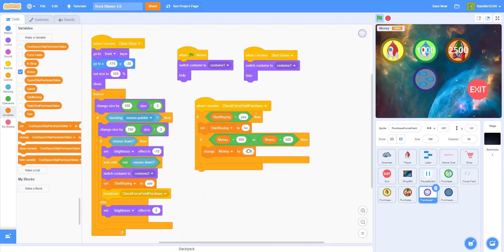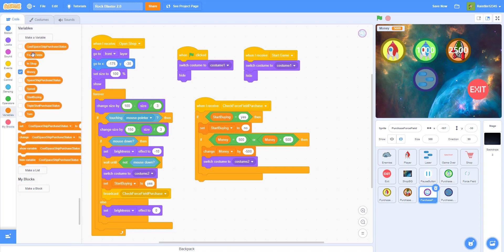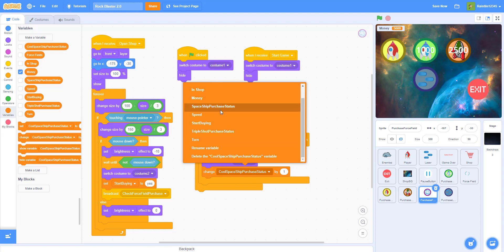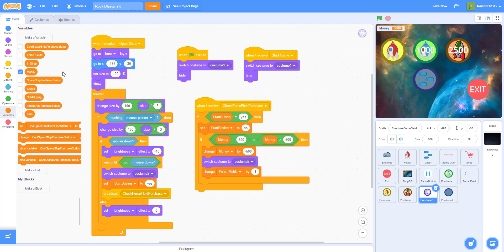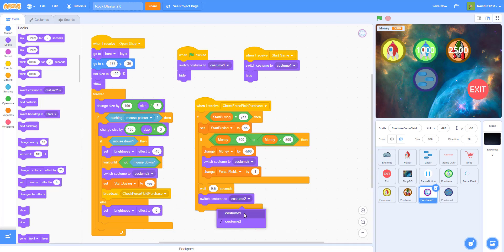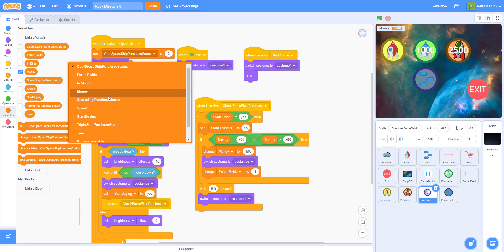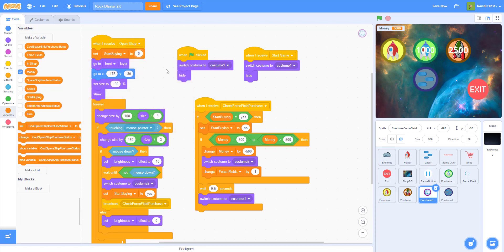Switch to costume 2 to show the bought state, then change the force field count variable by 1 so the player knows they bought one force field. We add a 0.5-second wait so they can't spam the button, then switch back to costume 1. At the start, we also set 'start buying' to 'no' to reset it properly.